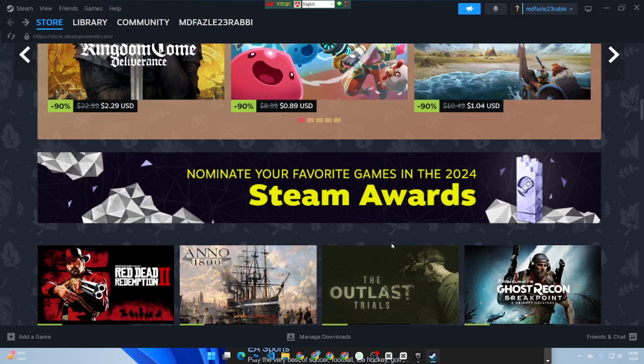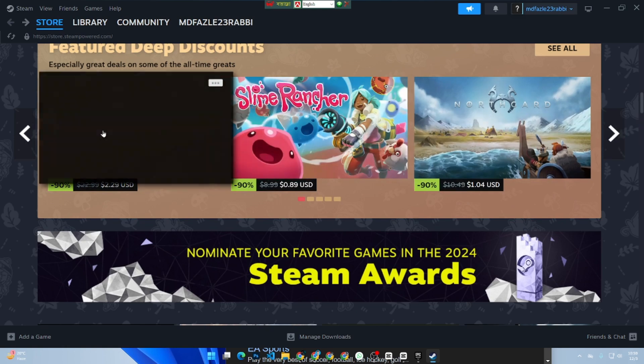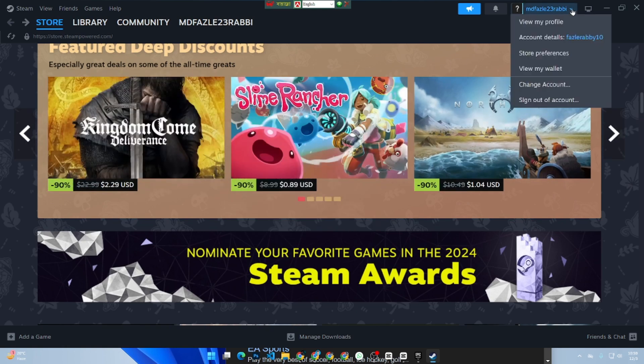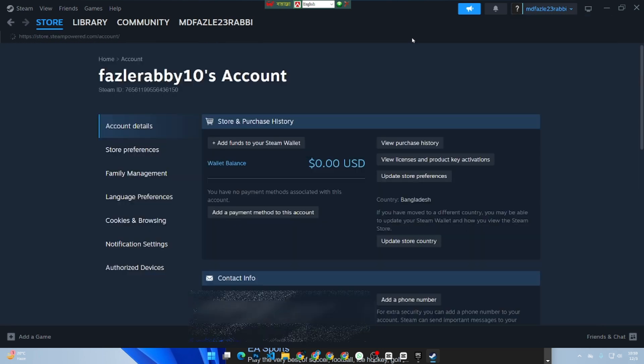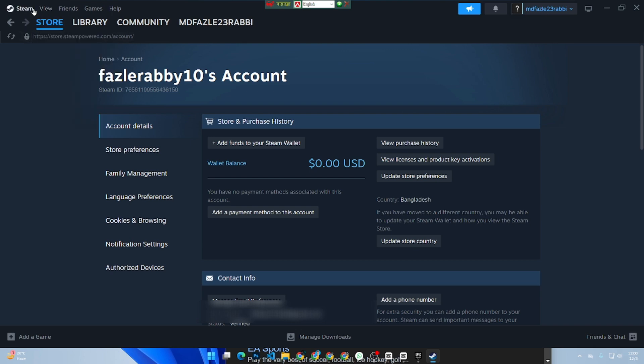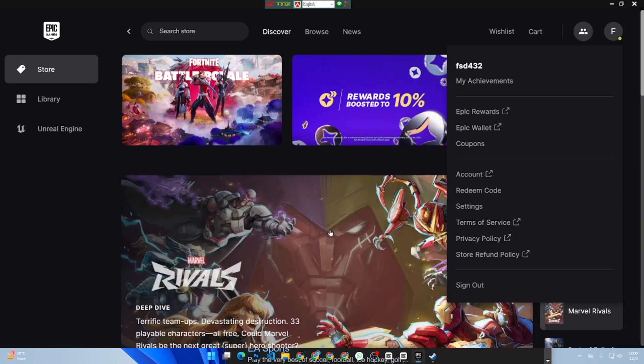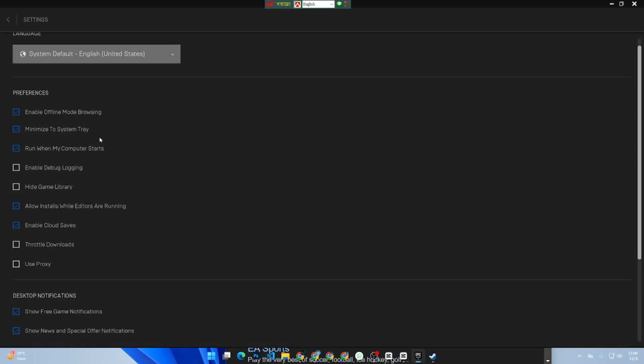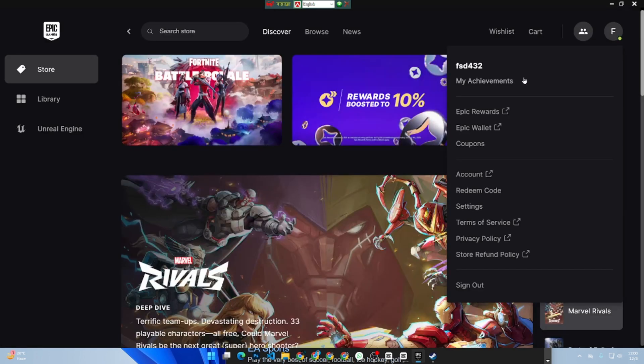First of all, Steam doesn't have a built-in section to display all linked accounts. However, you can check for connections through third-party platforms or specific game integrations. For services like Discord or Epic Games, log into their platform, navigate to their settings, and look for a connections or linked account tab. If Steam is linked, you will see it listed there.